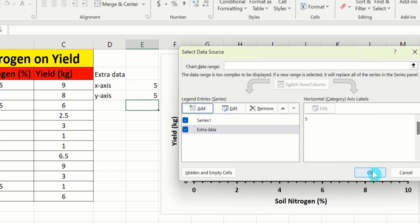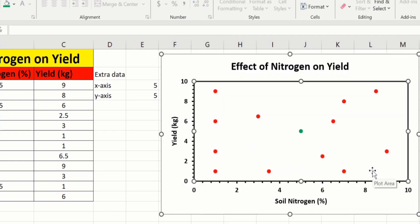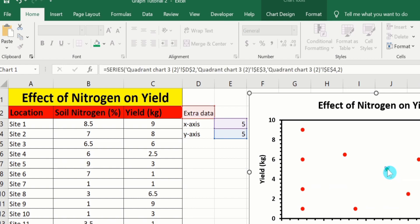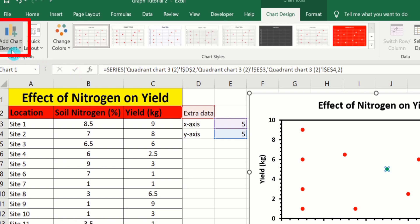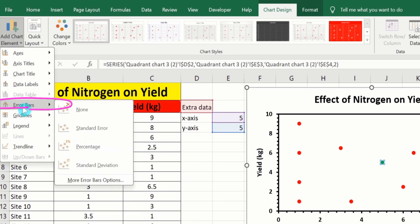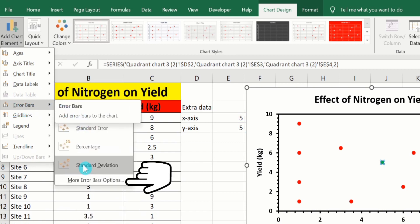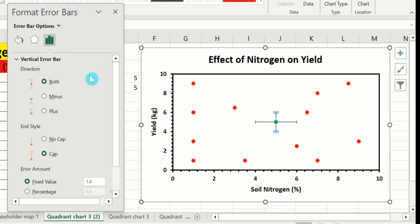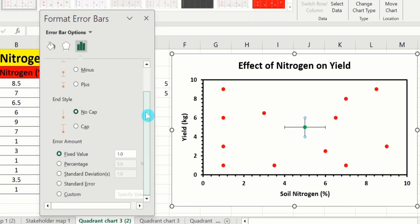Click OK again. Microsoft Excel has now plotted the extra data series. Select it, go to Chart Design, and click Add Chart Element. From here go to Error Bars and choose More Error Bar Options. Set Direction to Both, End Style to No Cap, and change the percentage value to 100%.